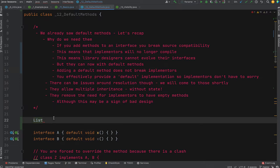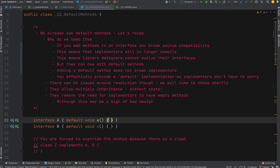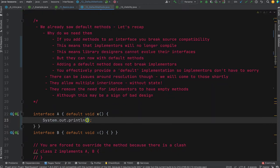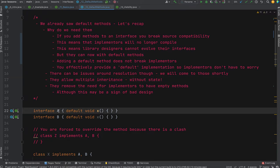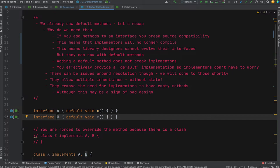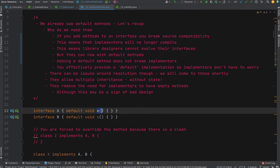There can be conflict resolution issues with default methods. If interface A and interface B both have a default method X, and a class implements both A and B, when you call method X there's a conflict — which one are you accessing? A class implementing multiple interfaces is one of the big advantages over abstract classes. But with two default methods of the same name, you get this conflict problem. We'll come onto how to resolve that shortly.